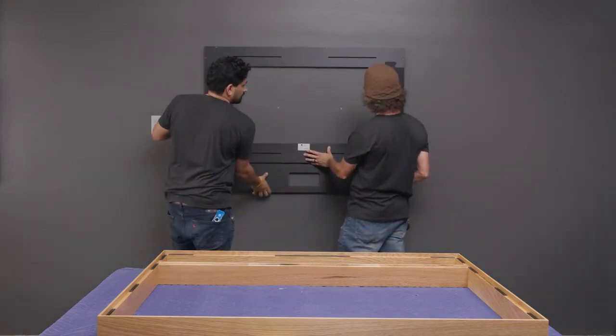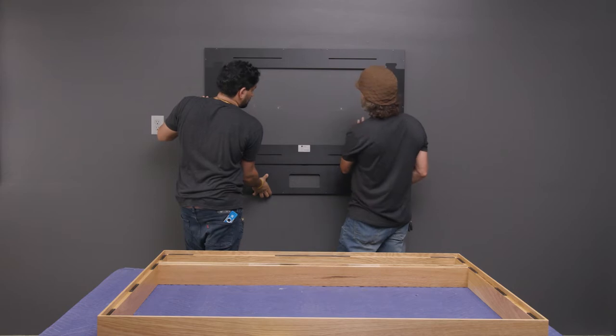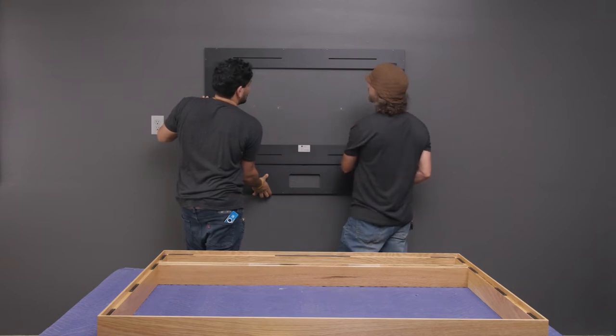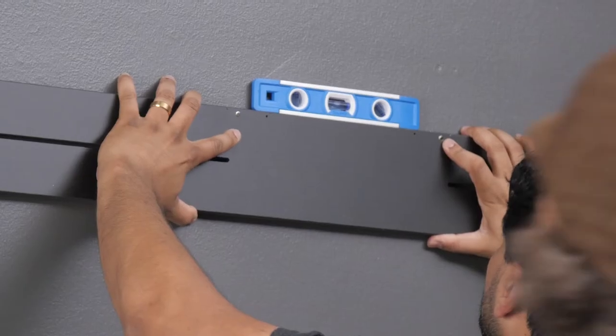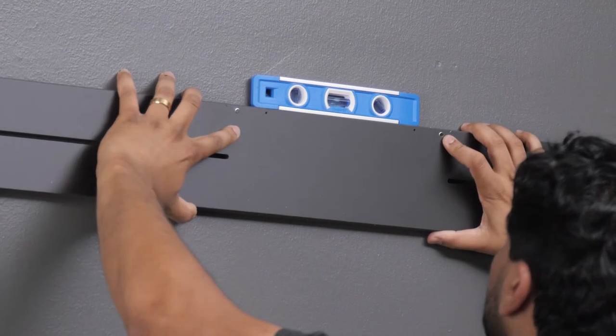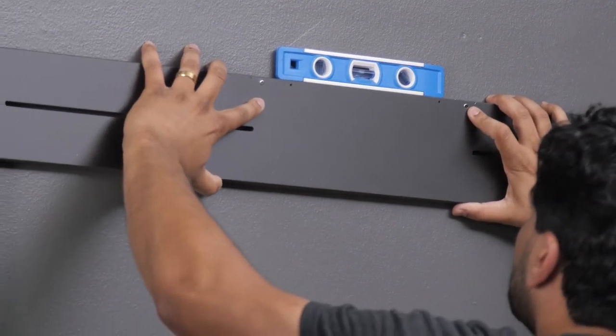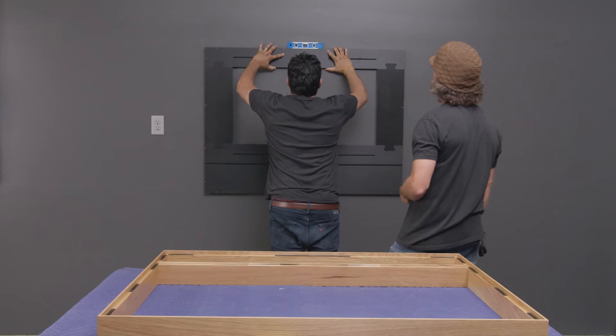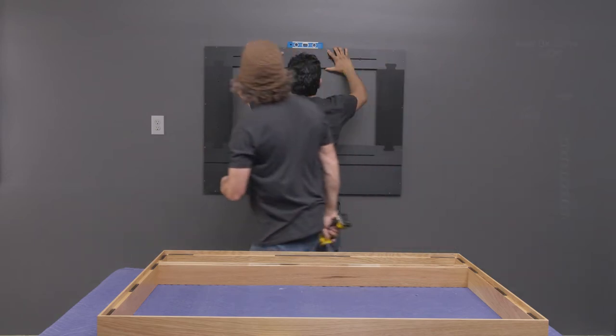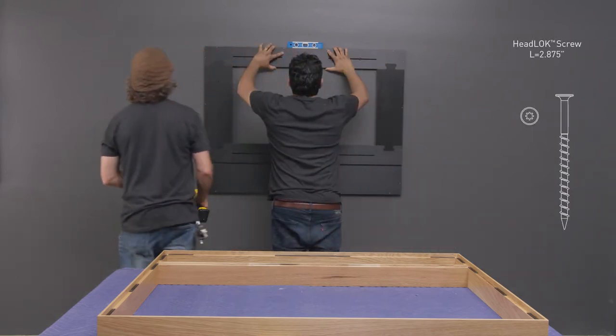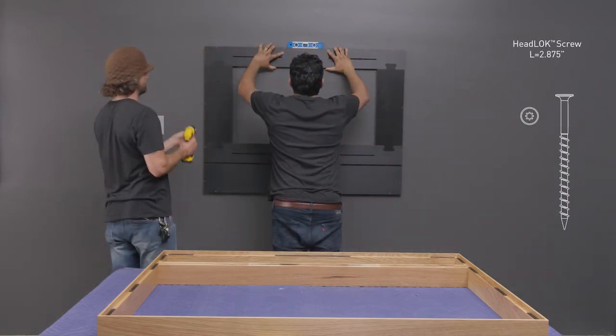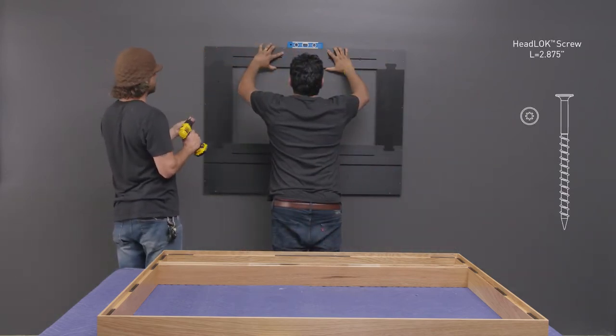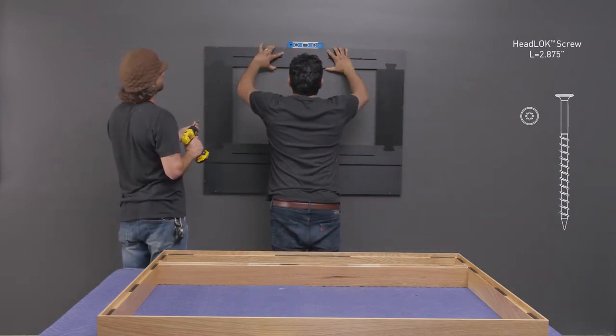Lift the backboard as one piece onto the wall and use a bubble level to ensure that it is straight. Use appropriate fasteners through the top and bottom slots to secure the backboard to the wall.